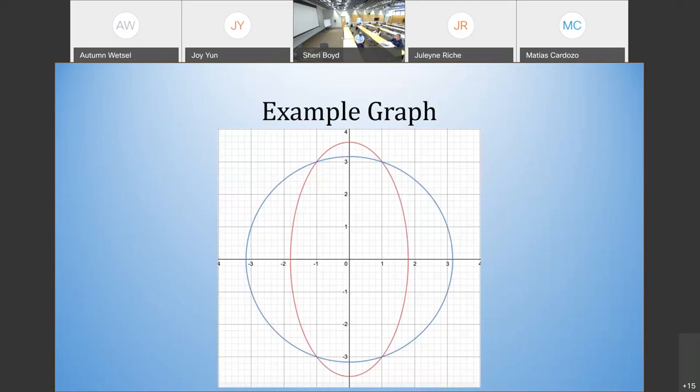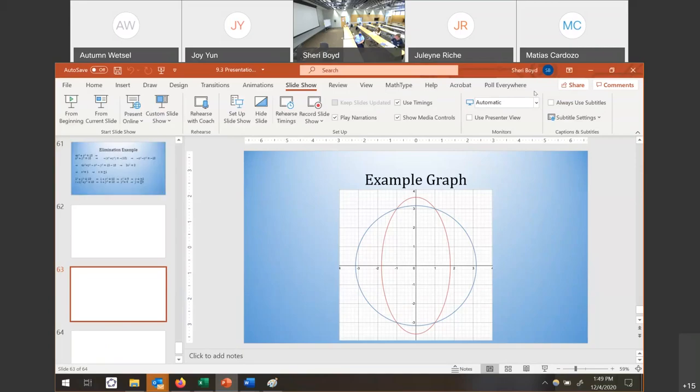Looking at the graph, you can see that it does go through all four of those points — that's what we wanted to find. That's all the examples for nonlinear systems of equations. I really appreciate you guys asking questions and being very responsive. If you have any questions, let us know. Have a great Monday.